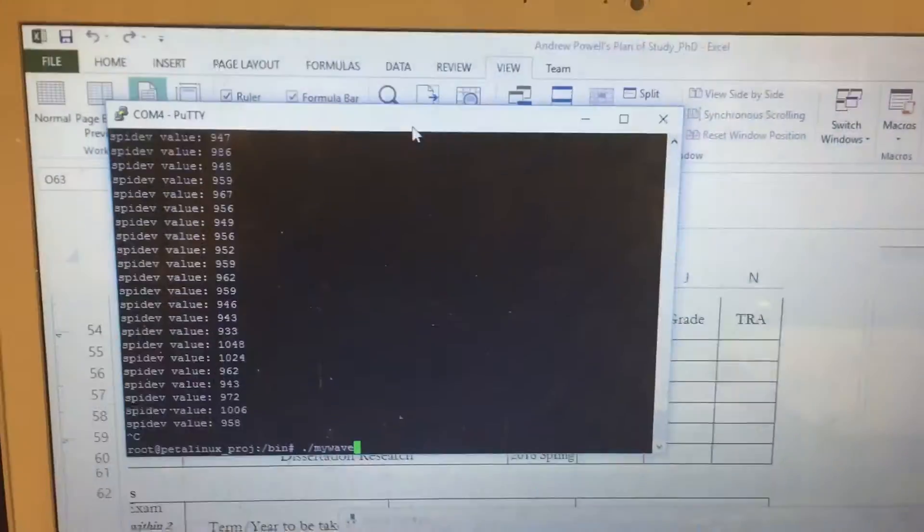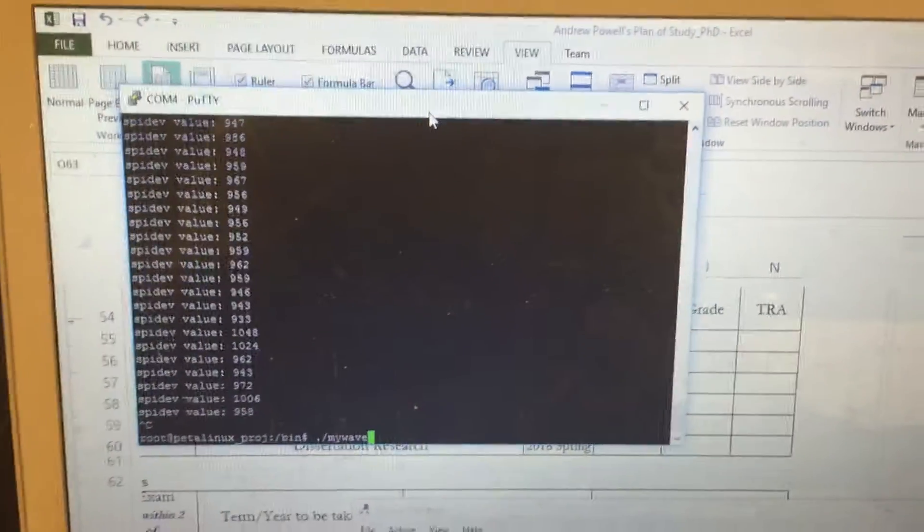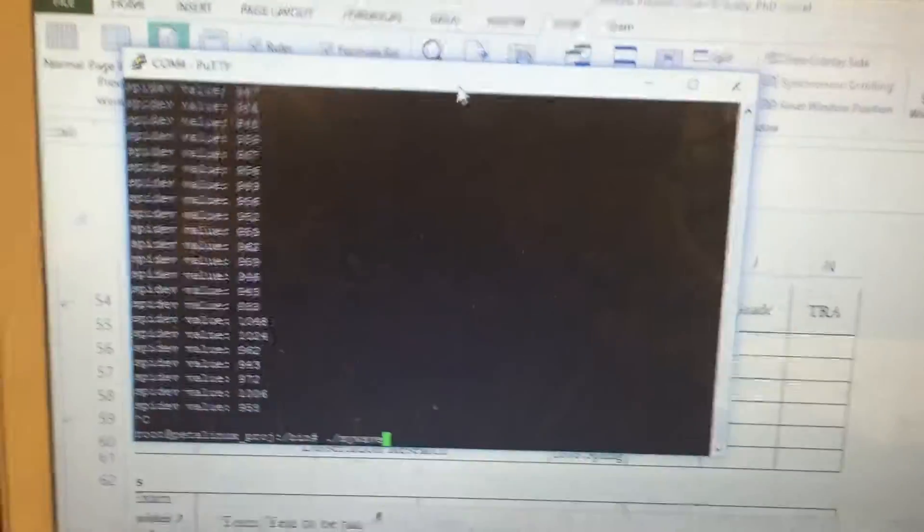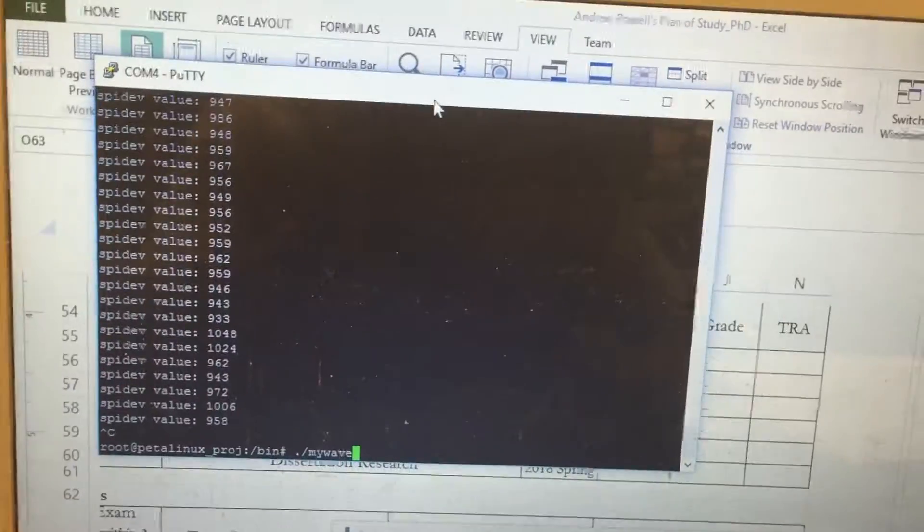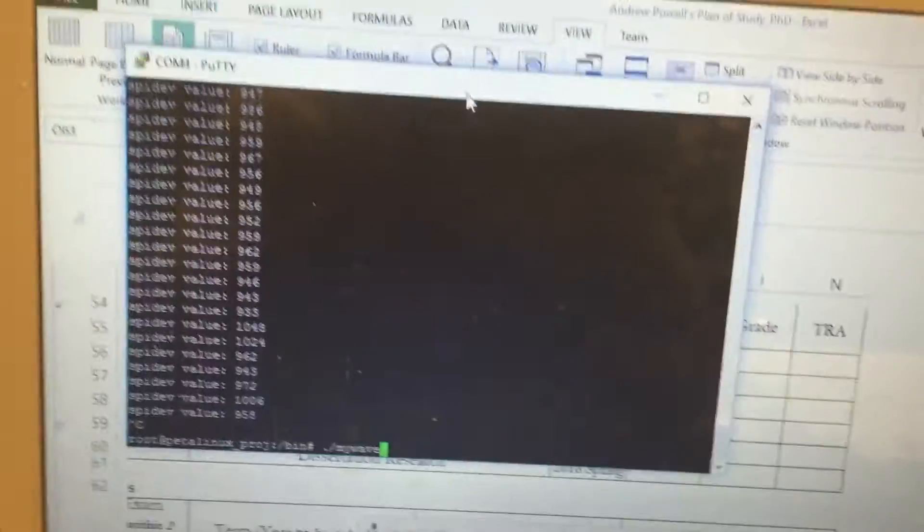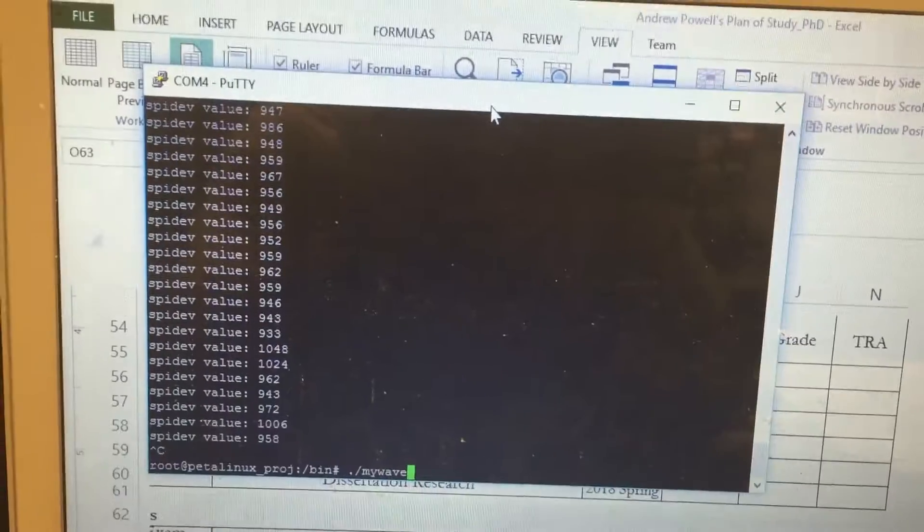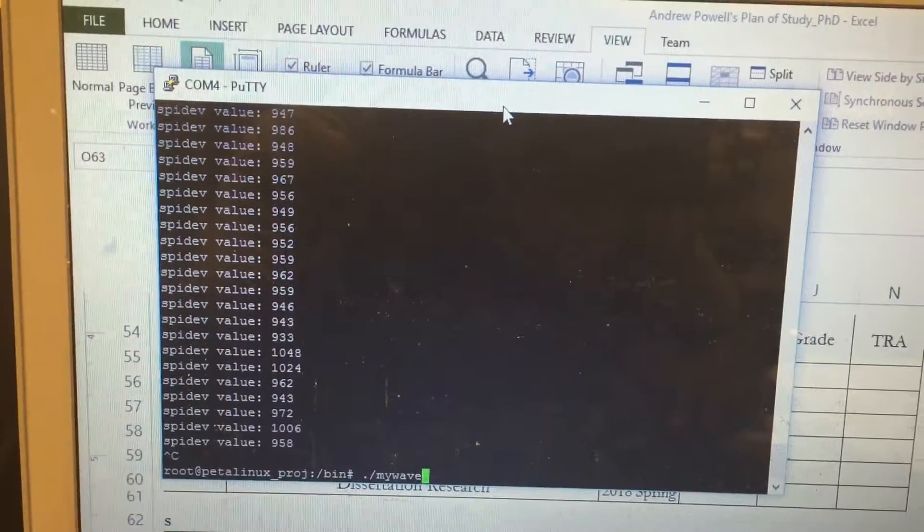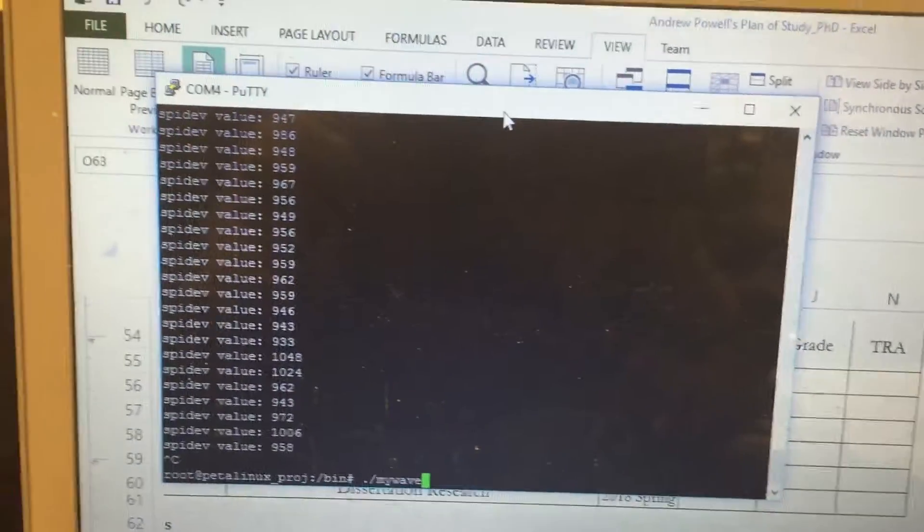So, without further ado, on the terminal here connected to the Zybo board, here's output from the kernel, and right now I'm already set to go.